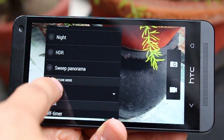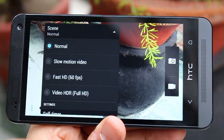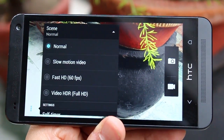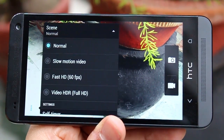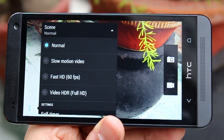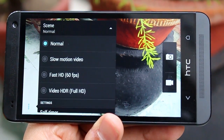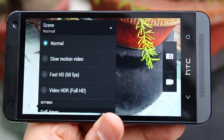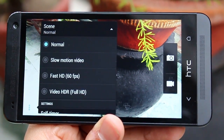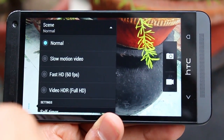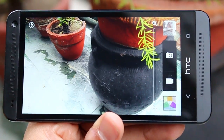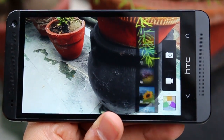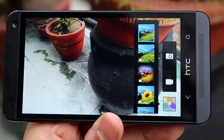Something really worthy of noticing is that you can take fast HD video. The HTC One can record 720p videos at 60 frames per second, which is very unusual because usually you cannot go beyond 30 frames per second — so that's really great.